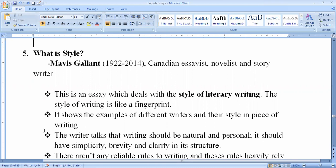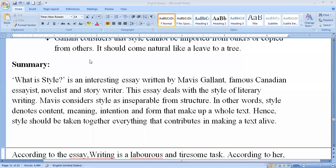By Mavis Gallant — let's discuss the summary. 'What is Style' is an interesting essay written by Mavis Gallant, one of the famous Canadian essayists, novelists, and story writers. This essay deals with the style of writing. The writer Mavis considered style as inseparable from structure — it cannot be separated. Style denotes content, meaning the intention and form that make up a whole text.